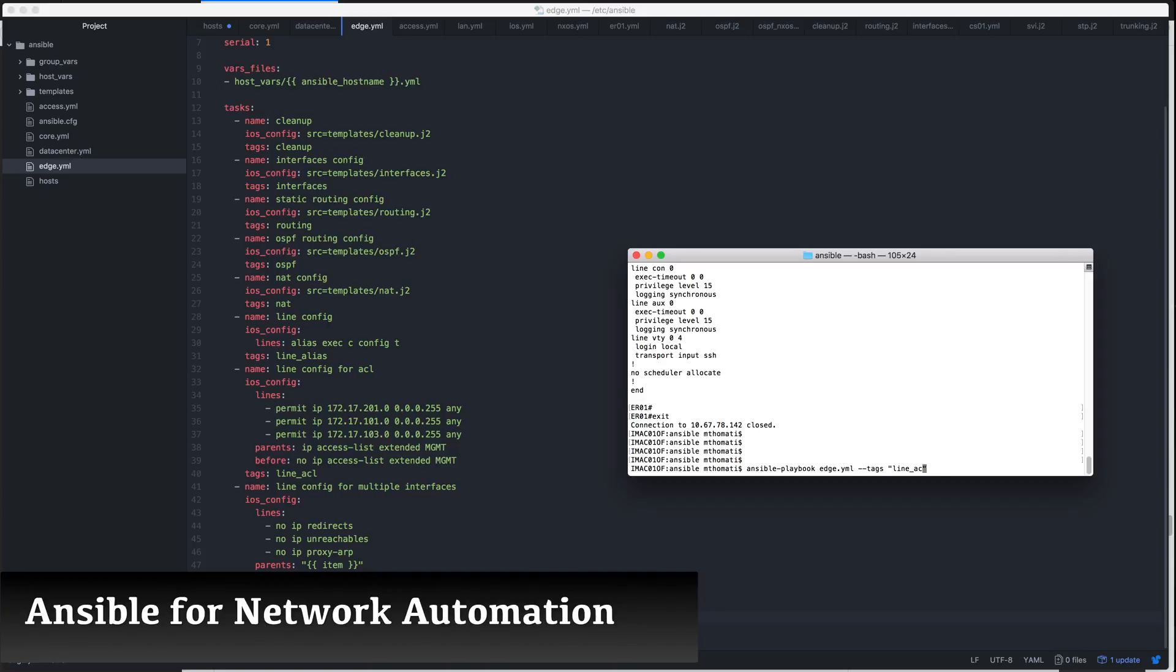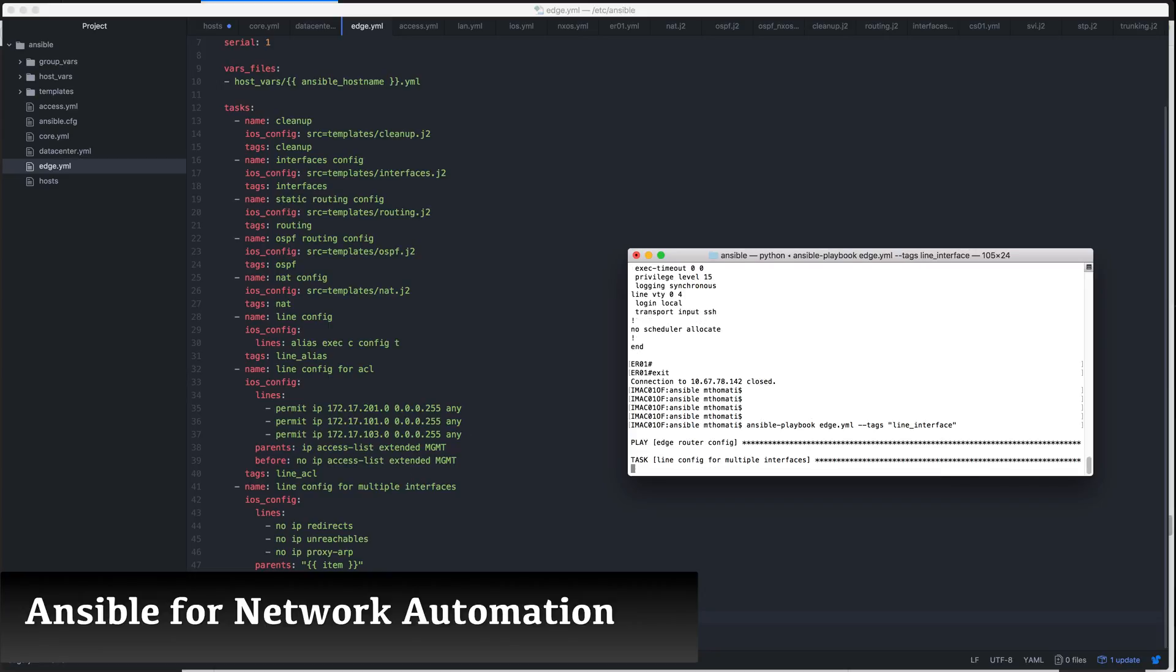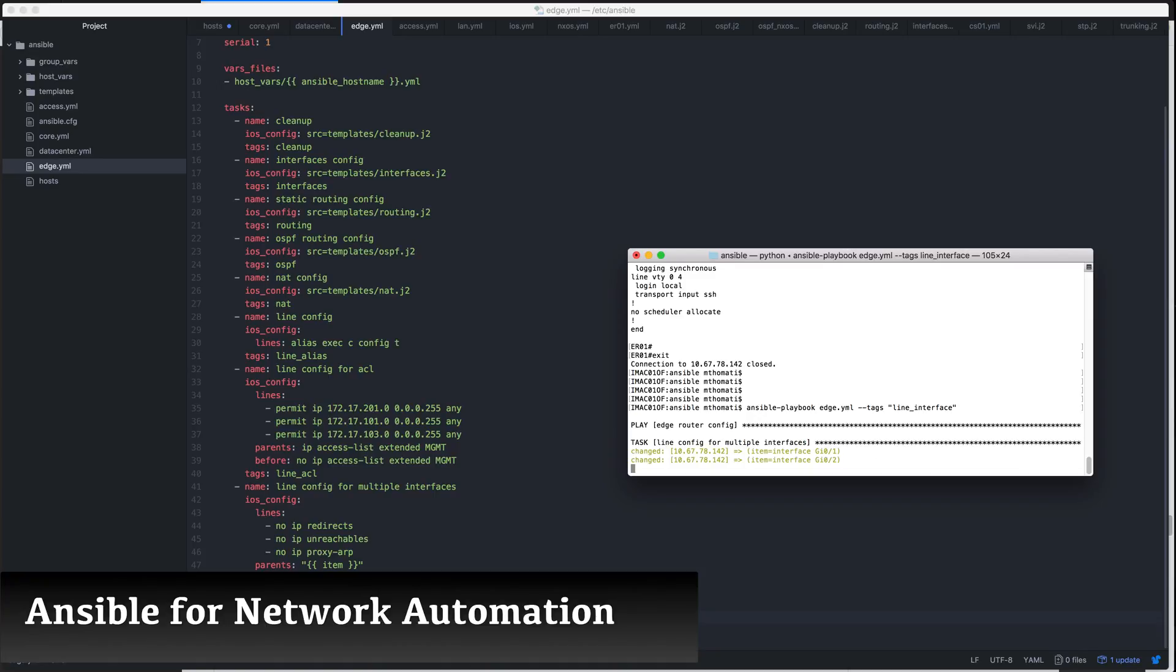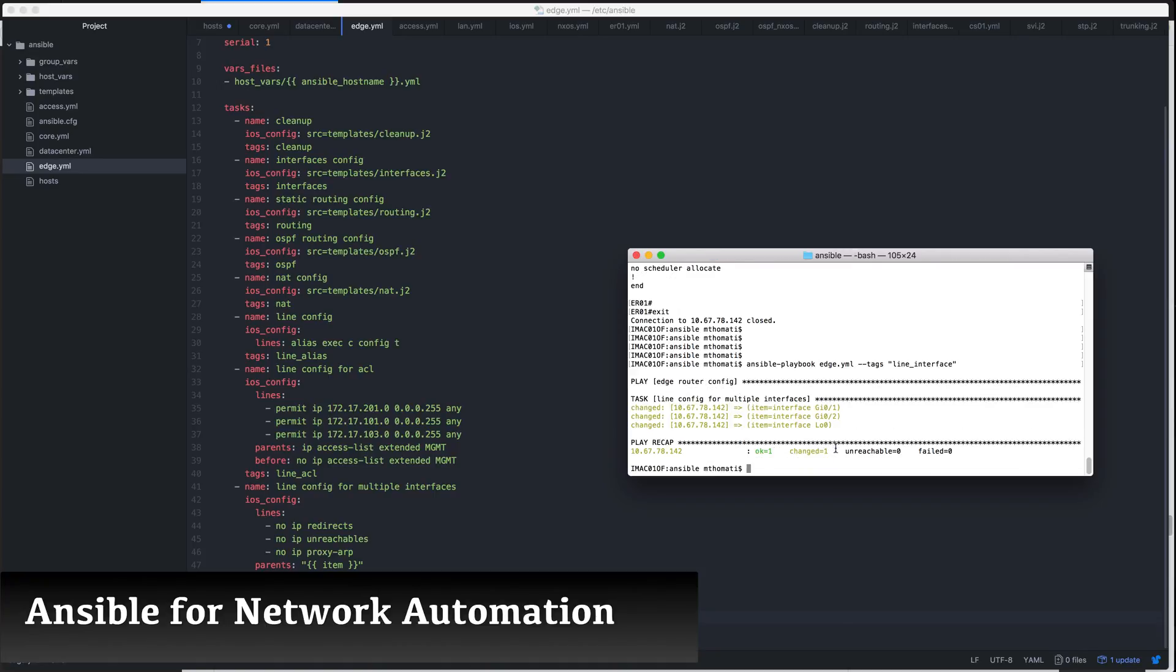Ansible is a type of software-defined network solution that provides configuration management for a network or server infrastructure. Using Ansible for network automation, we can push configuration commands for switching, routing, and many other services to network devices from a centralized controller.